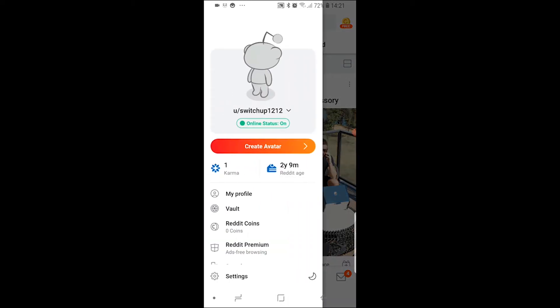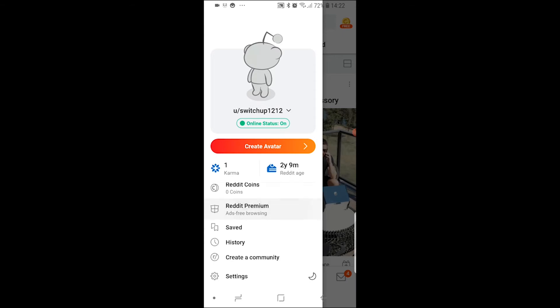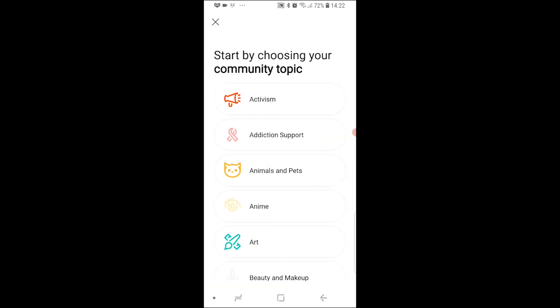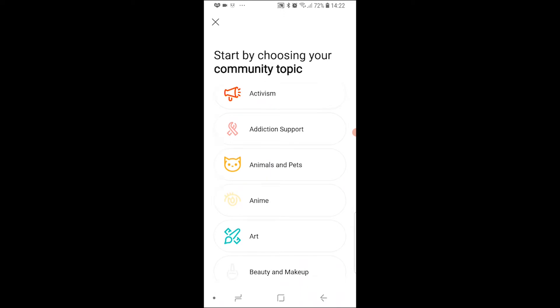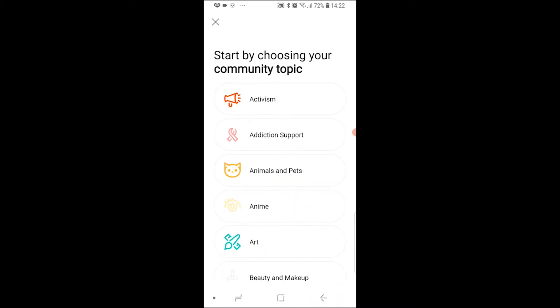Once you've done that, you may see 'Create a Community,' but if you don't, scroll down and it will be at the bottom — 'Create a Community.' Go ahead and click on that and then you can choose your community topic. Make sure this is accurate because Reddit needs to know this information so they can recommend your community.